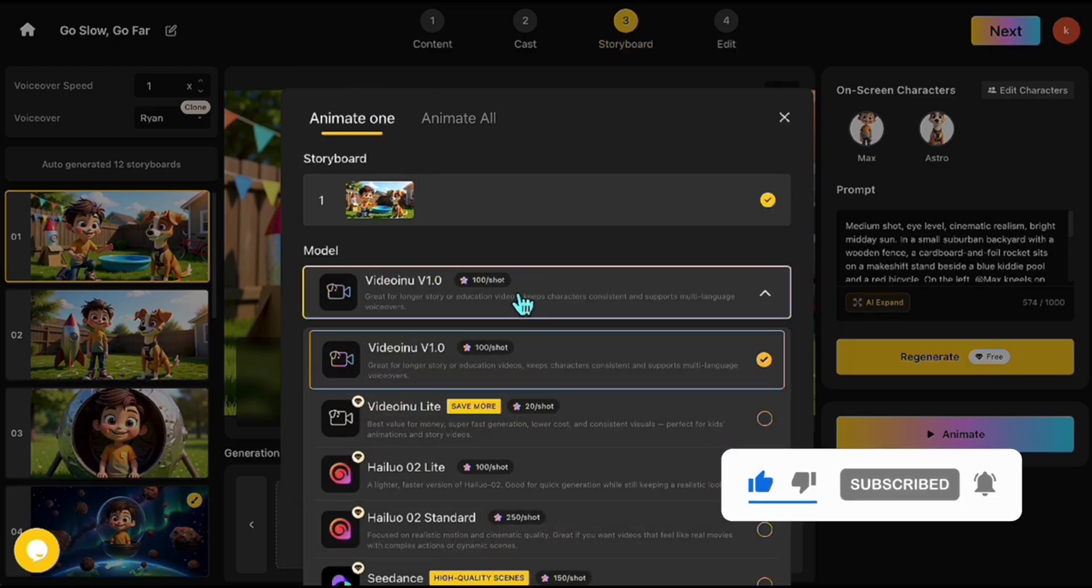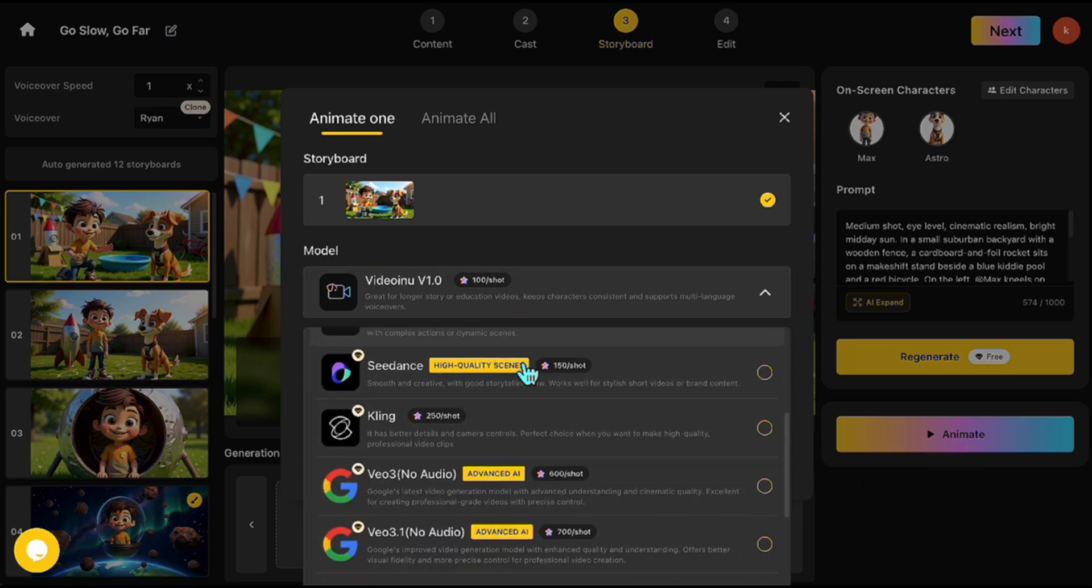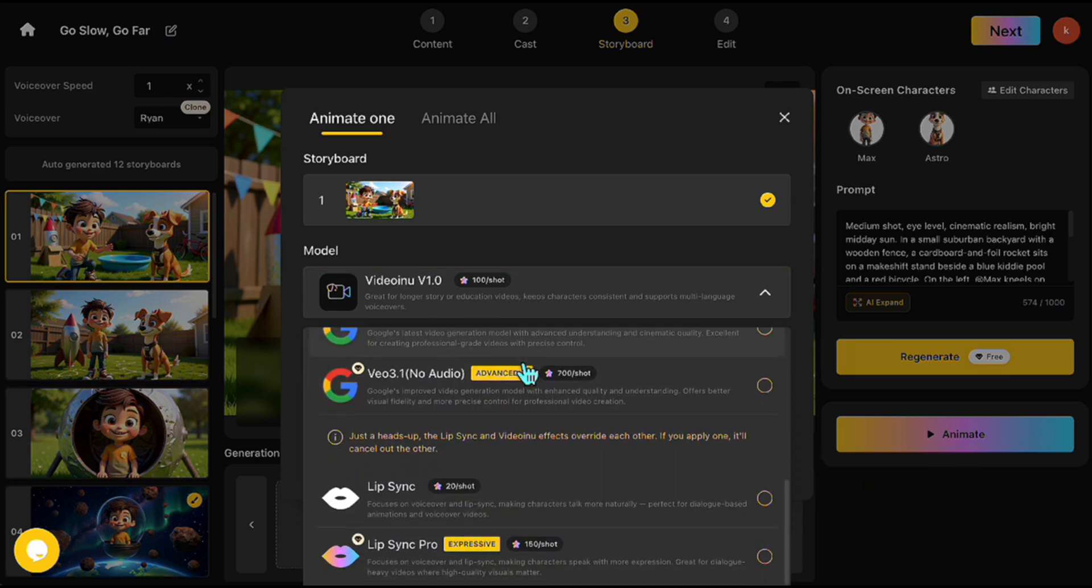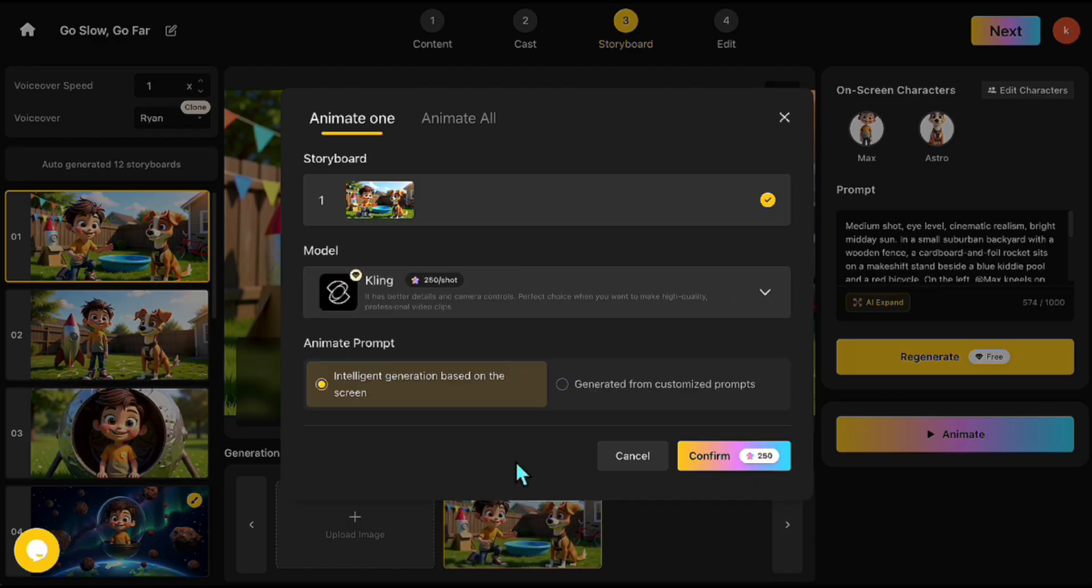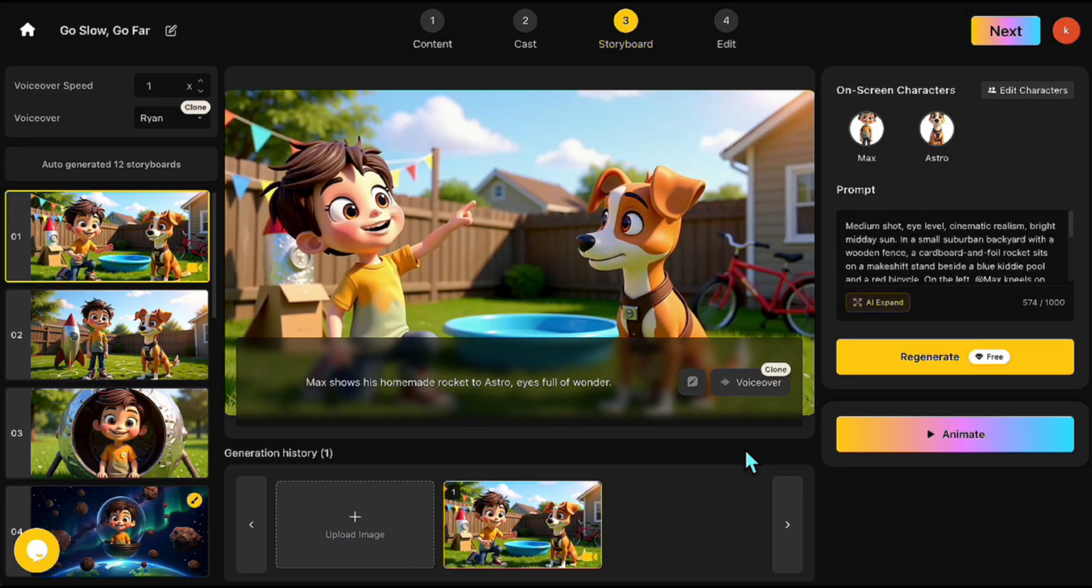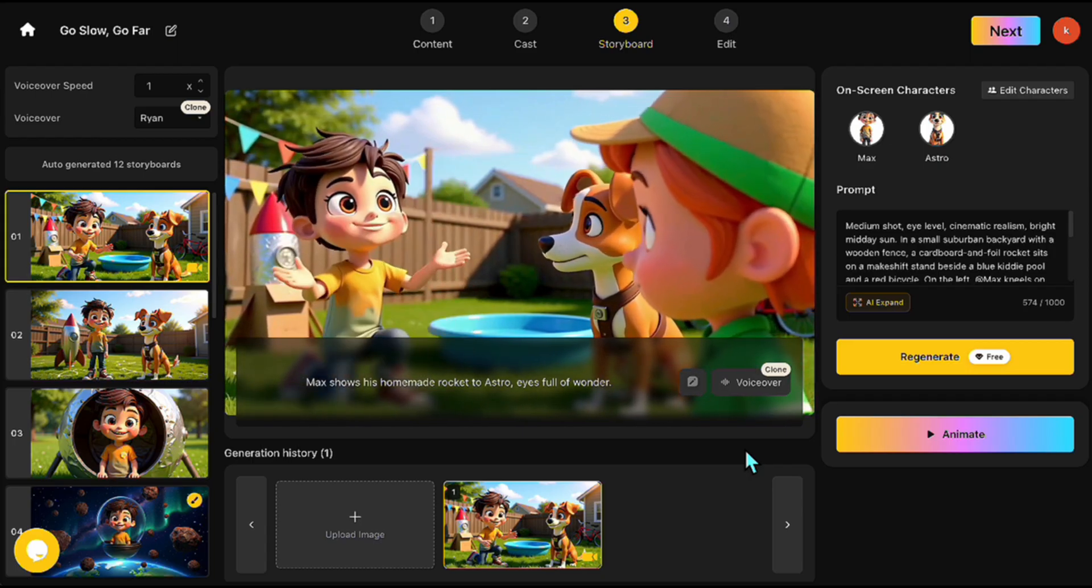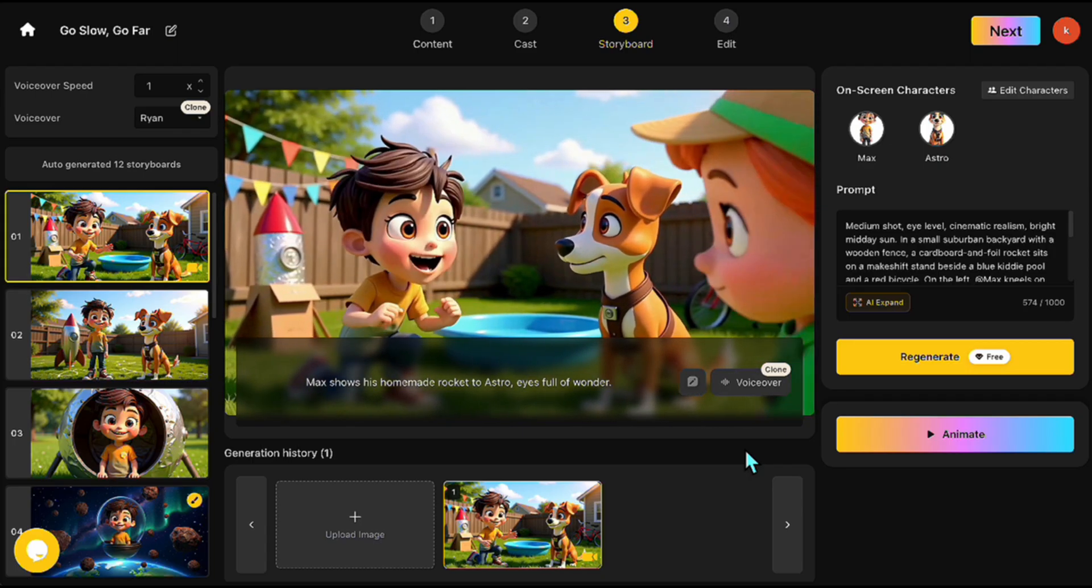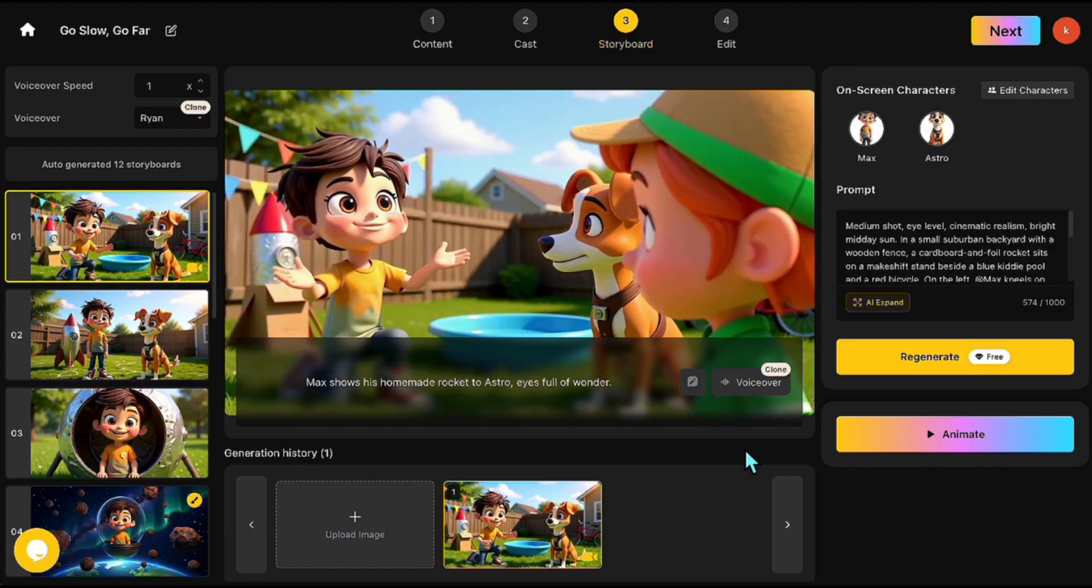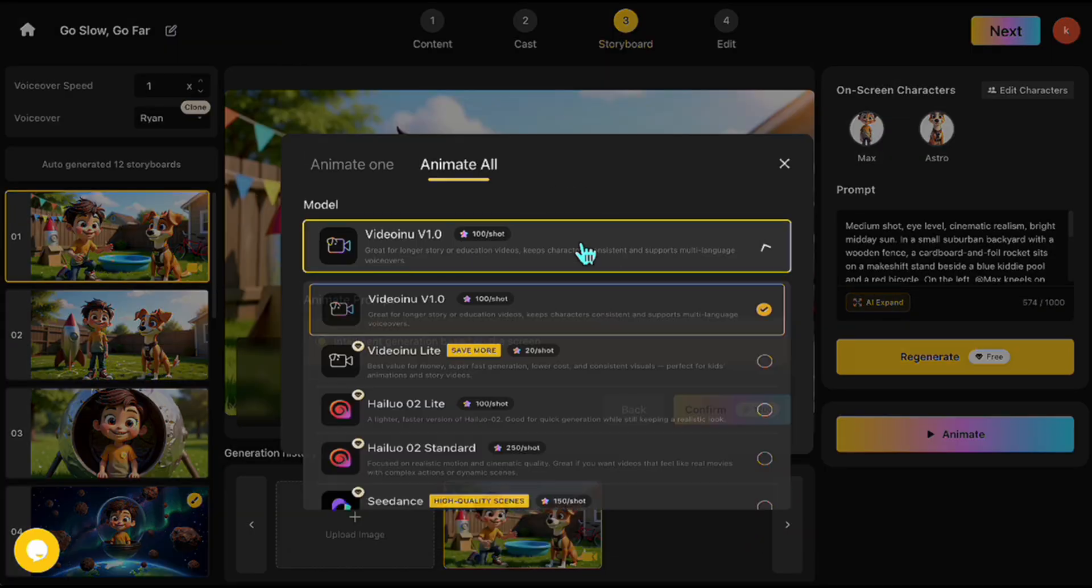For this example, I'll choose the cling model. You can animate scenes either automatically or manually by entering your own prompt. I'll go with automatic for now. Alright, animation started. Let's see how it looks. Yes, it's very smooth and dynamic, exactly what we wanted. The child is showing the dog something, and the motion feels natural. Now, I'm animating all remaining scenes automatically in the same way.